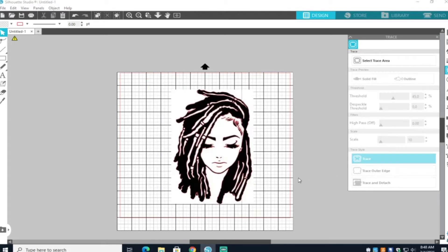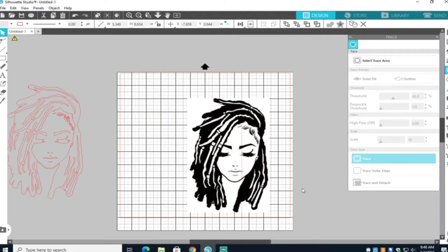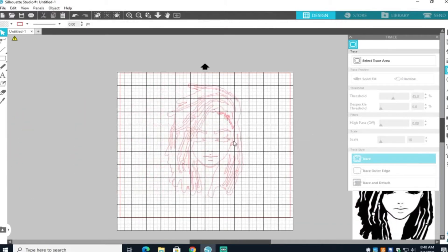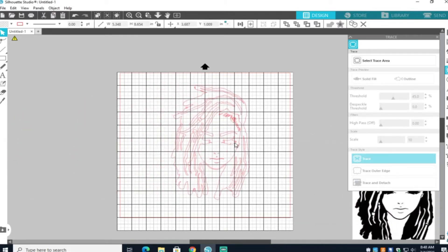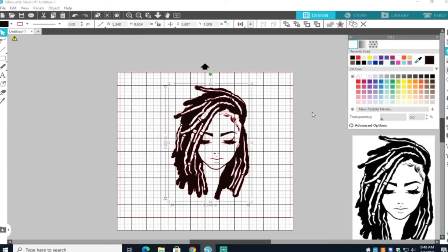Once you get your image traced, go ahead and clear your canvas and then make sure your trace image is on the canvas. And I changed the color so that I can see what I'm doing.